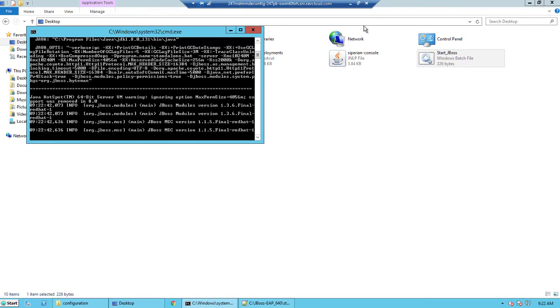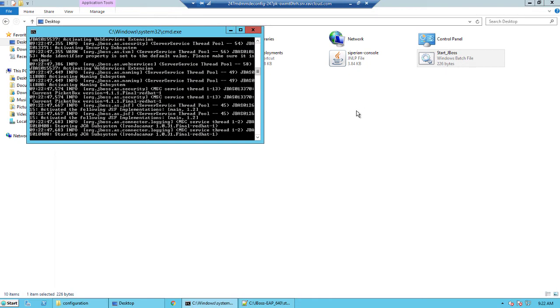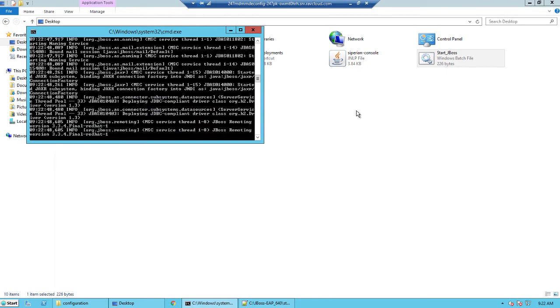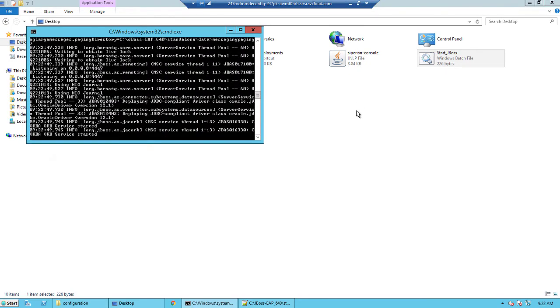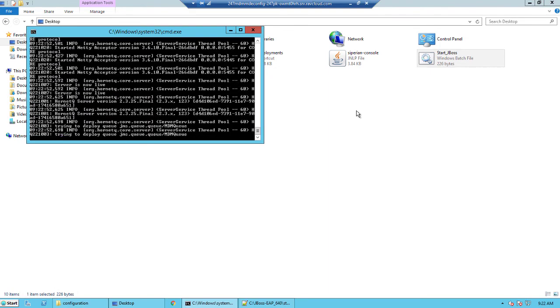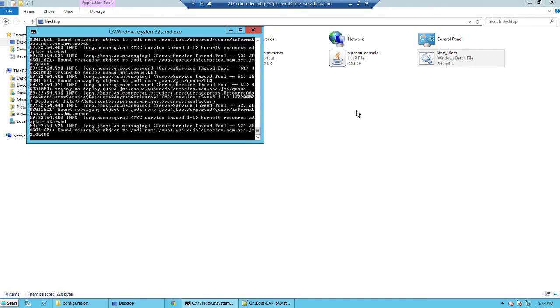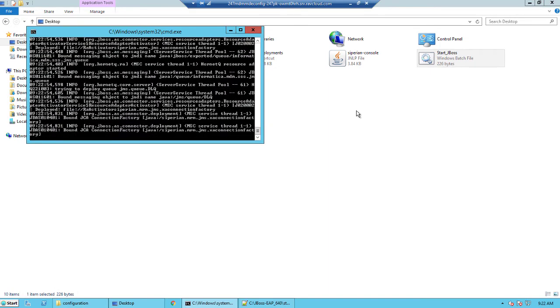Once the JBoss is up, the message queue should be available for us to use within the MDM hub. You could also confirm this through the JBoss admin console. The message queue will appear in the admin console of JBoss.